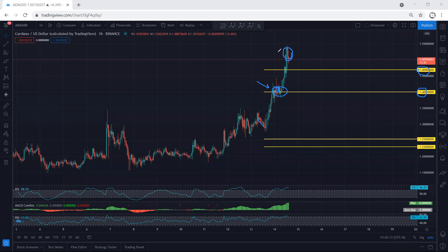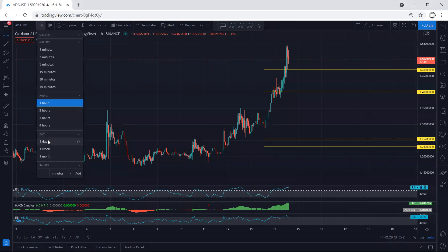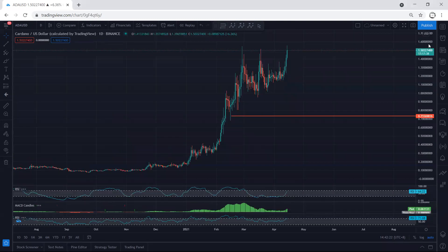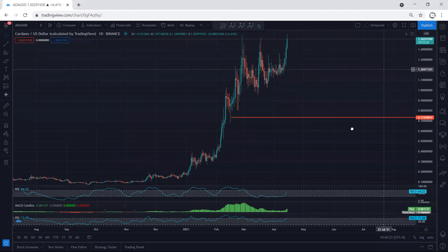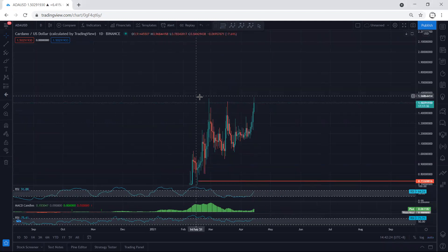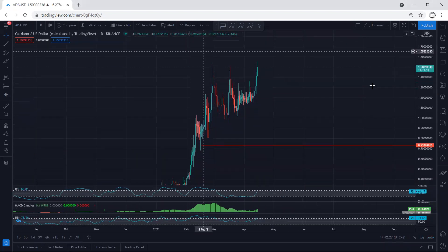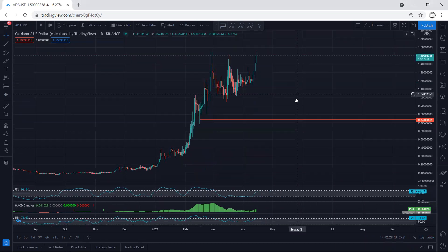Right now, this is where we have to start to manage, because our price broke the previous top based on the daily chart. If we move to the daily chart, we will see it. Based on the daily chart, price almost broke the previous top, and now we want to see whether it can give us a continuation or not.